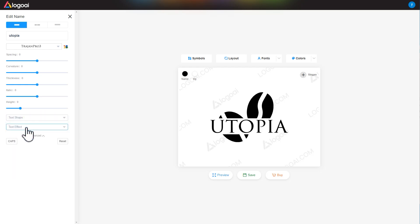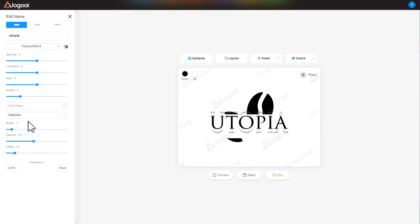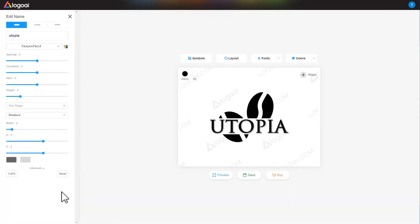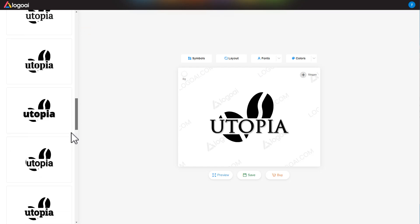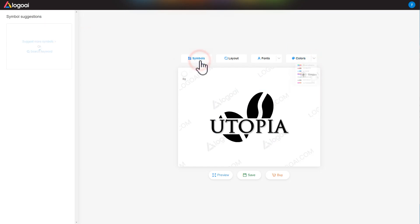Then choose the text effect. In addition, you can also change your font, modify the colors, and see more symbols.